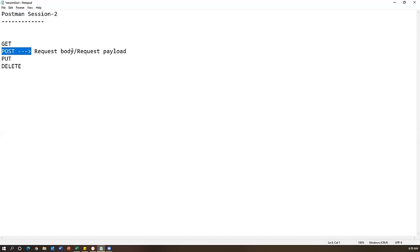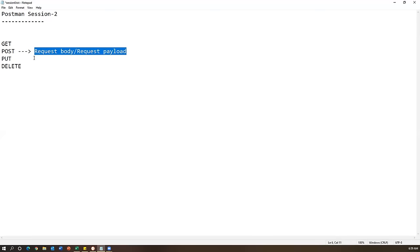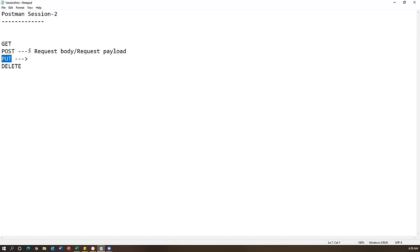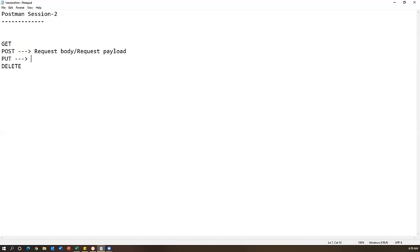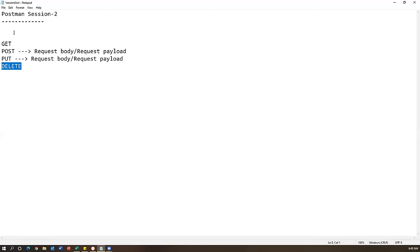Similarly, when you do a PUT request - PUT is nothing but an update. Whatever record already exists, whatever record was created using a POST request, if you want to update that record you use a PUT request. PUT also requires a request payload, because you need to specify exactly what you need to update in the existing record.